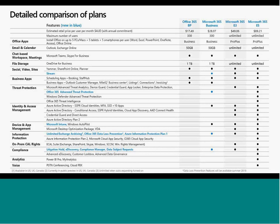I think with that I've done my intro. Hopefully everybody's got a bit more information about the Microsoft 365 Business product.